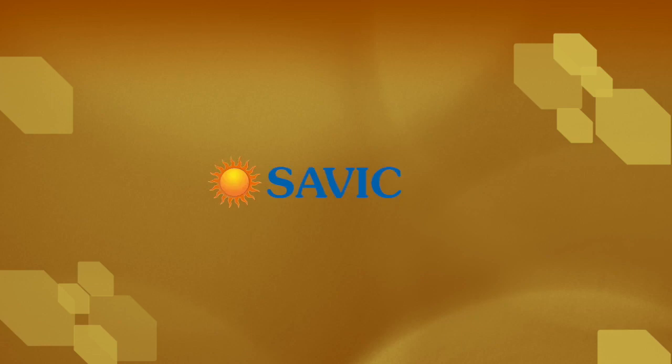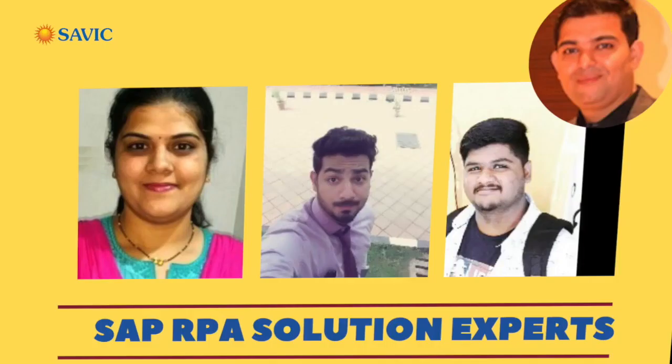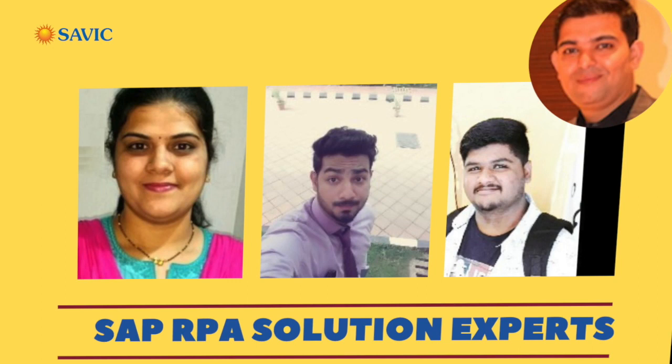This is Deepa Hosur, representing SAVIC Technologies. Today we are going to give a presentation on SuccessFactors RPA solutions. Here along with me, my team, Mr. Zaid Surve, Cloud Practice Lead, and Mr. Vajid.